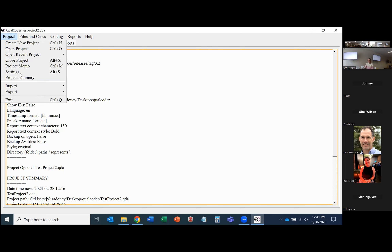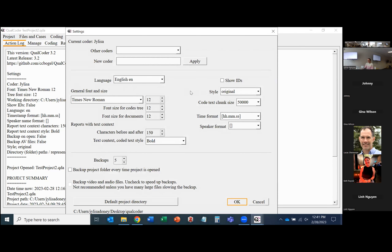Once you've created your project, you can check the settings by clicking Project and Settings. There are a few options to consider: you can change your language, font, and font size. You can also choose whether to back up the project folder every time it's opened — you can back it up for a set number of times, so if you need to go back to an older version, you can. You can also add other coders.